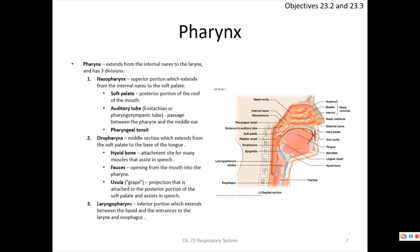A low Mallampati score means you can see everything clearly and intubation should be straightforward; a high score means less is visible and intubation will be more difficult. The uvula is the hanging structure at the back of the throat; it assists in speech and is involved in the gag reflex. Touching it stimulates the gag reflex strongly.